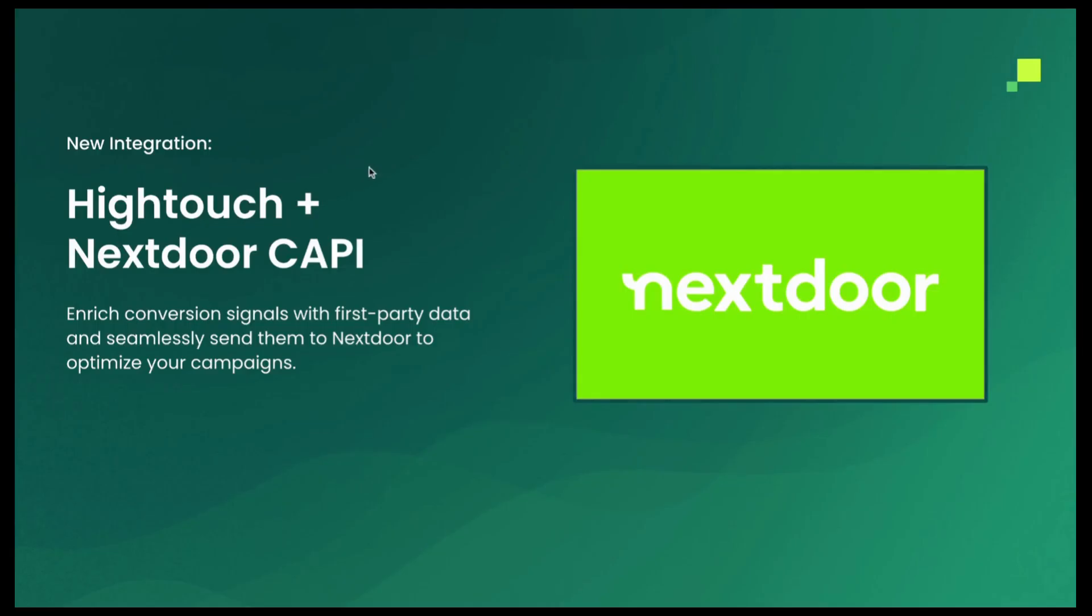Hey everybody, Alec from Hightouch here. Just want to quickly walk you through Hightouch's newest integration with Nextdoor, specifically their conversion API, which is going to allow advertisers to really quickly and easily, in a secure fashion, send conversion events up to Nextdoor without having to rely on the pixel.